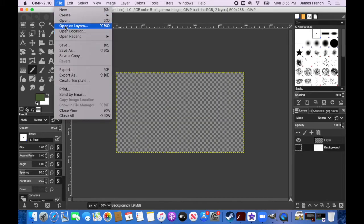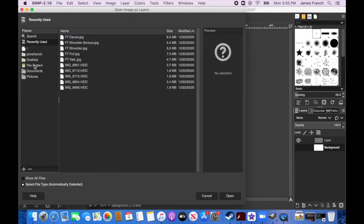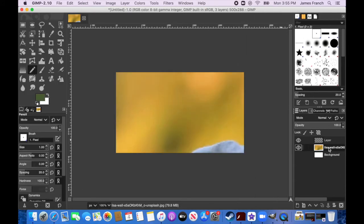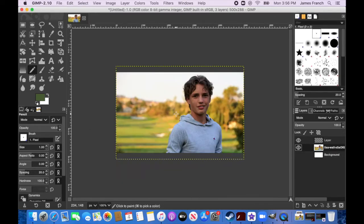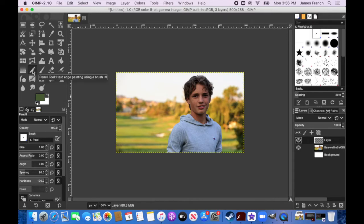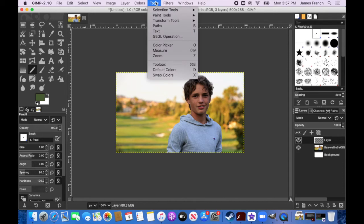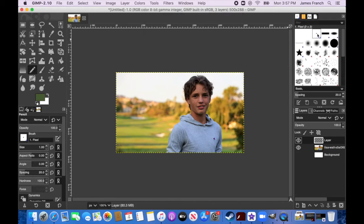I'm going to go to Open as Layers to open my reference picture. This picture is much bigger than my 500 by 288 resolution, so I'll go to Layer and Scale the Layer. I'll let it scale automatically, because if I force it to 288 it's going to warp the picture and I don't want that. I'm using the pencil tool instead of the brush tool — if it's not visible, go to Tools > Paint Tools > Pencil — and I'll choose the pixel option for precise pixel control.